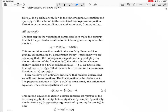Since we have two unknown functions that must be determined, we will need two equations. The first equation is the obvious one: the proposed solution v1(x)·y1 plus v2(x)·y2 must satisfy the differential equation, so you just substitute this into the differential equation.